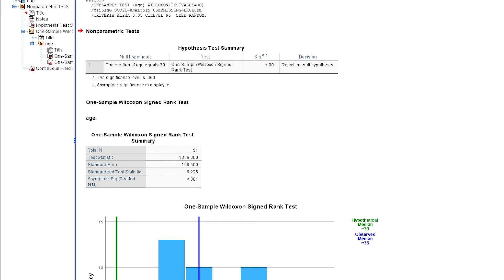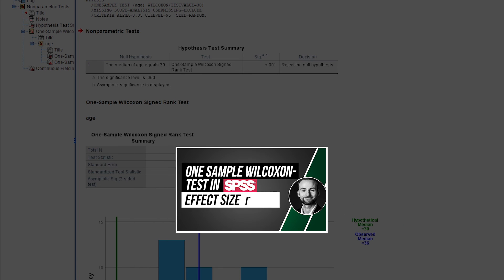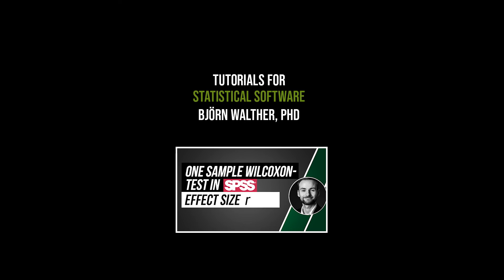After a significant one-sample Wilcoxon signed rank test, the effect size should be calculated, which is shown in the following video.